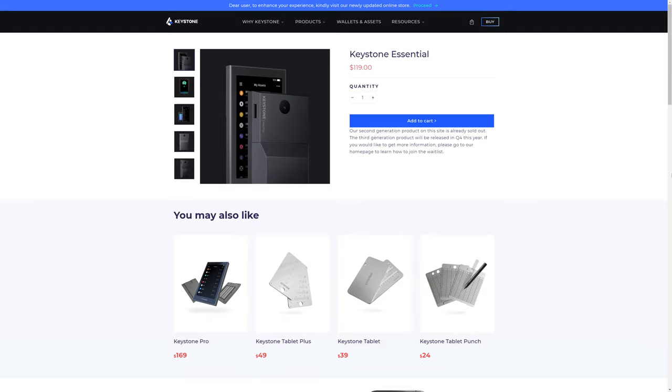It also, I don't believe, has the tamper-proof security mechanism that the Keystone Pro has. That all said, another issue with these products is that I haven't been able to find a replacement battery pack of either type on their website. So if your rechargeable battery goes dead, you might actually have to buy a whole new hardware wallet rather than a $10, $20, $30 battery pack, which, if true, that's a pretty big detractor.